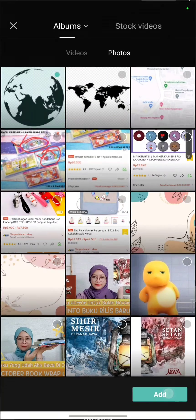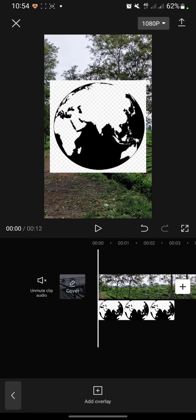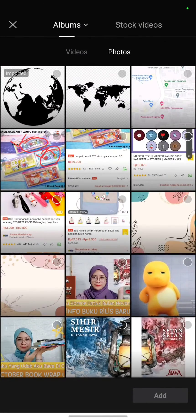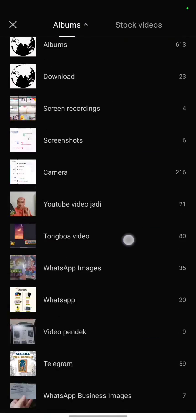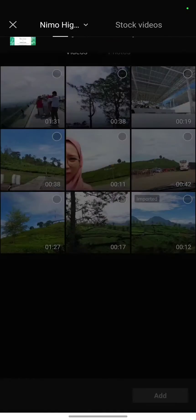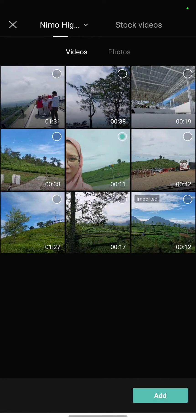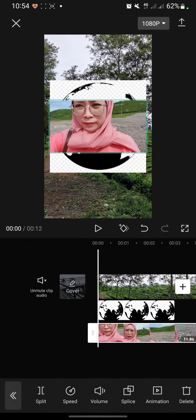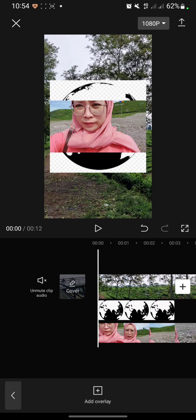Then click add. After that, I will click back and add overlay again. I will choose a video. I'll choose this one and click add. After that, I will choose a video again.